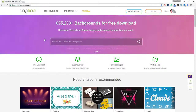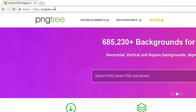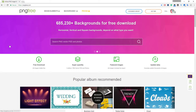First, open your browser and go to pngtree.com, then sign up for your account — account creation is completely free. After logging in, you can download free high-quality PNG files. In the search box, type what you need.